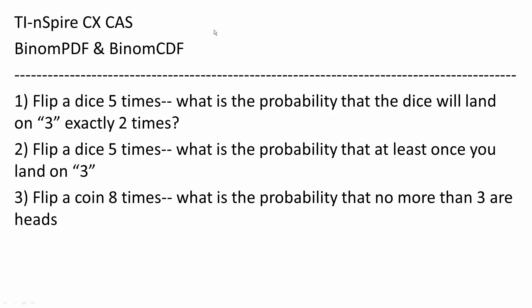In this video, we will use the TI-Inspire CX-CAS to use Binomial PDF and Binomial CDF to solve for three problems.